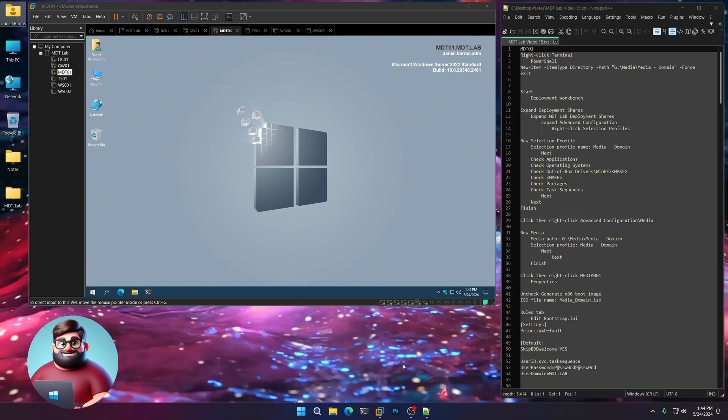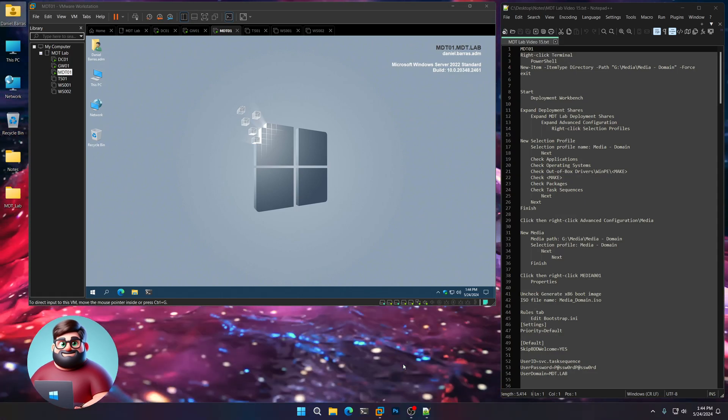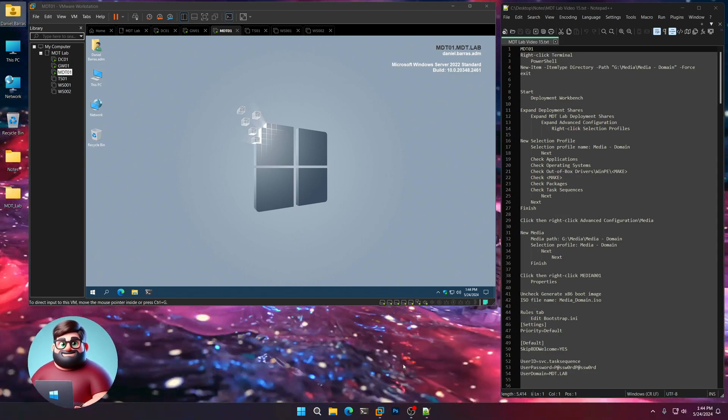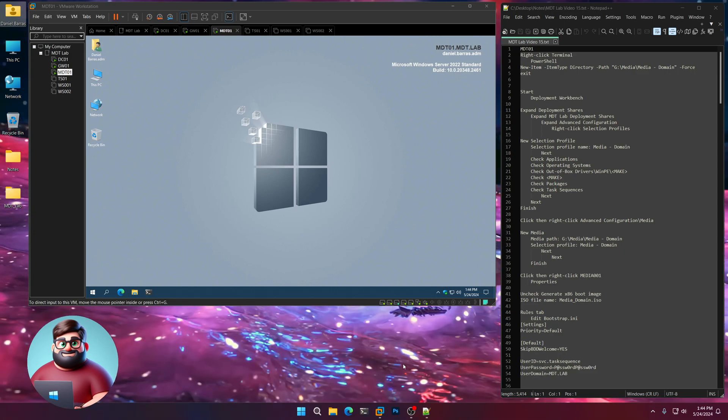Hey everyone, it's Daniel Brother Barbaras. This next video is going to be on offline media.